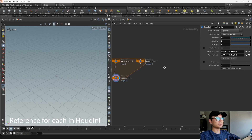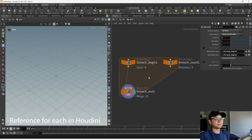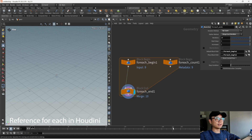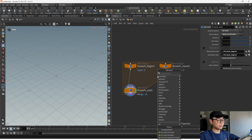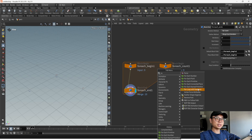Let's check here. In Houdini, we have For-Each. There are three nodes and Blender has two nodes — this is a little different but the principle is the same. If we check For-Each here, we can find For-Each number, point, primitive, connected pieces, and the name is primitive.